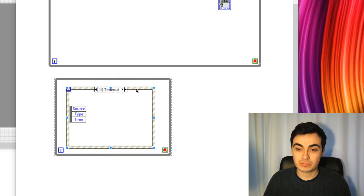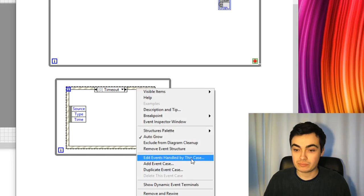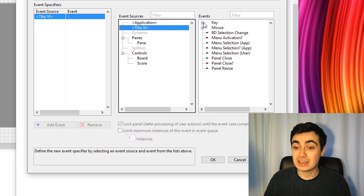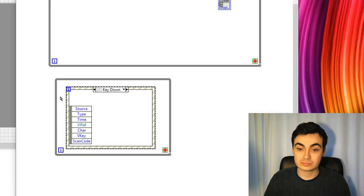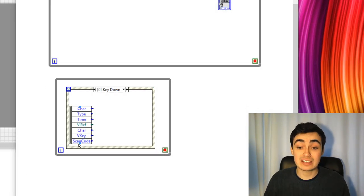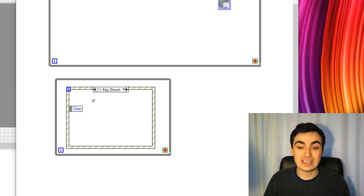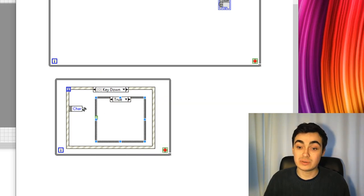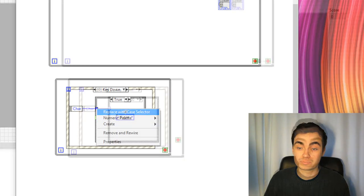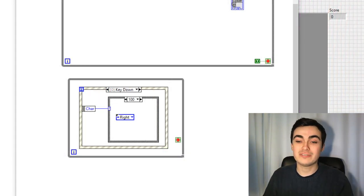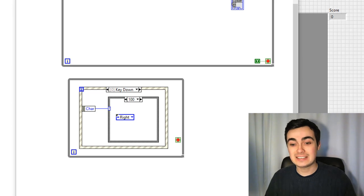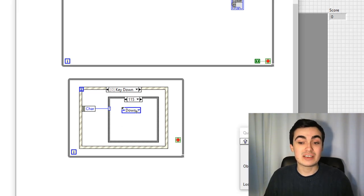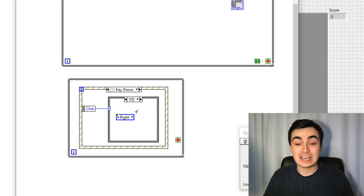Let's put that down and configure this for key down. Based on the character down, we want to say go up, down, left, or right. Let's place down a case structure. I had a little play with this and found out that the WASD keys relate to key codes 97, 115, 119, and 100 — I worked that out just by placing an indicator and pressing the buttons.